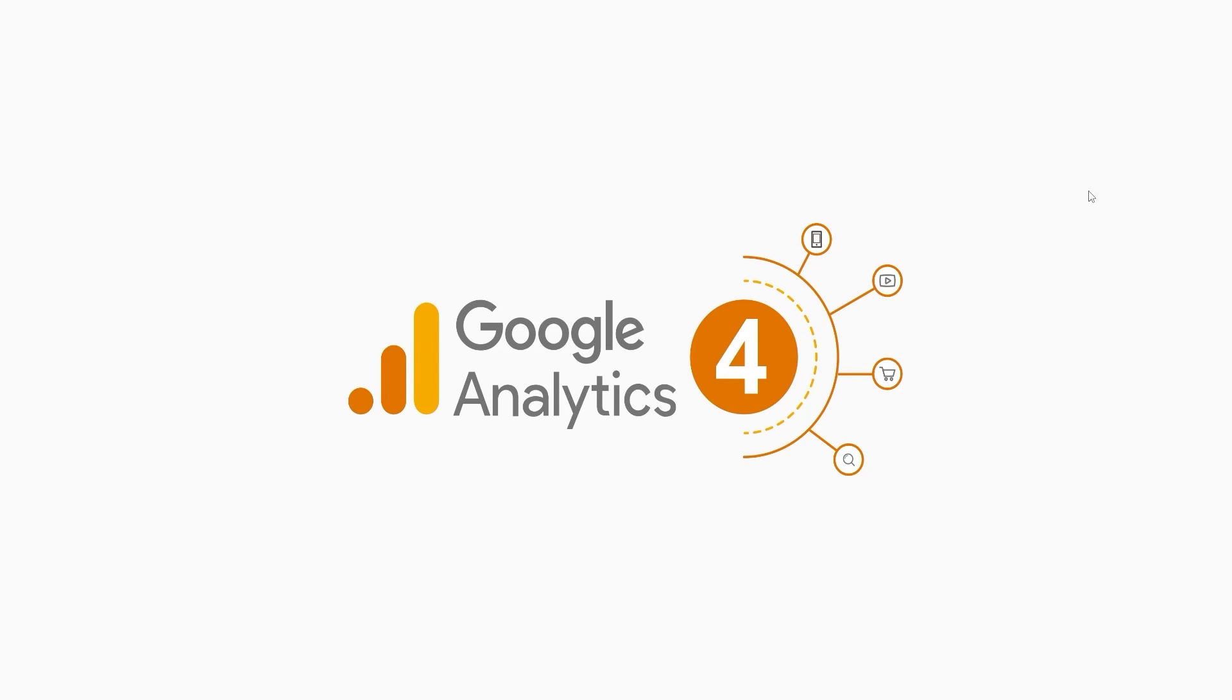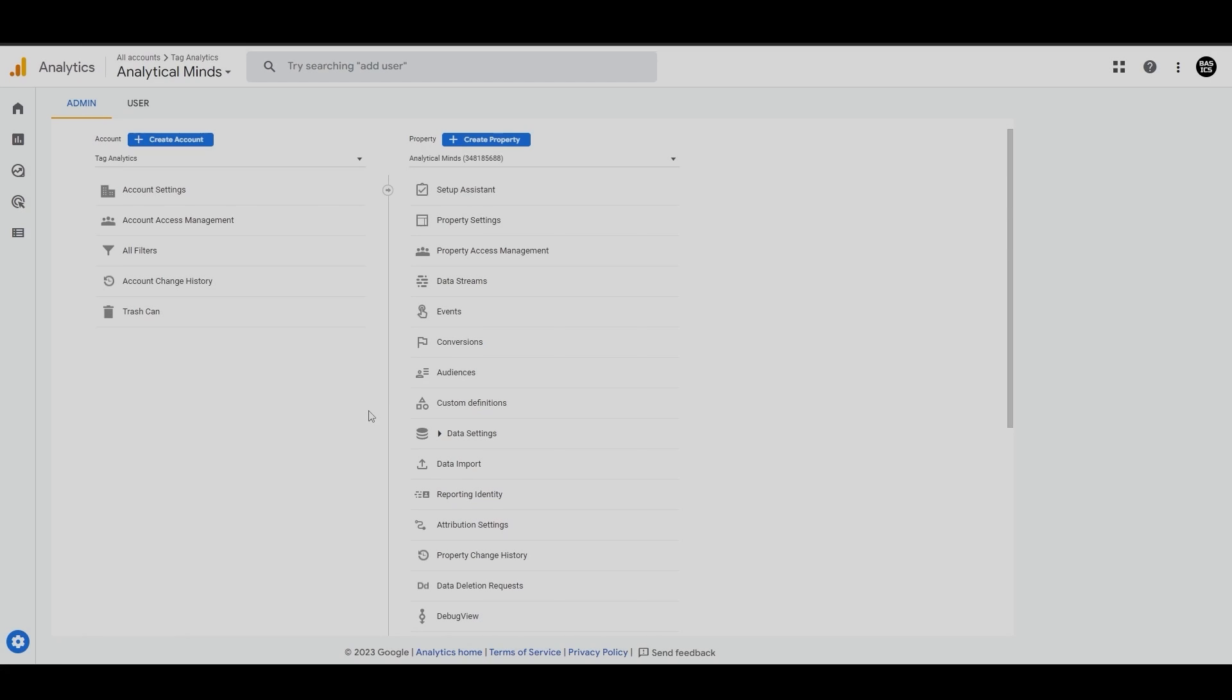The Home section in GA4 provides information that is tailored to your interests and actions within Google Analytics, helping you find information that is relevant and useful to you. Let's take a look at the GA4 dashboards and standard reports.